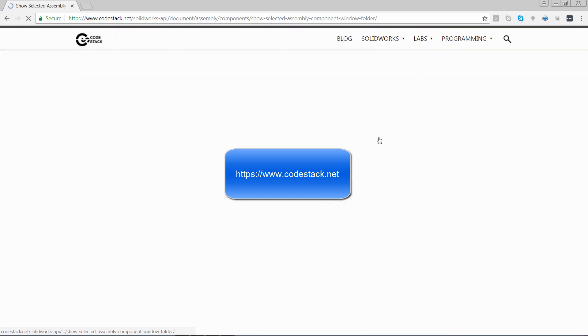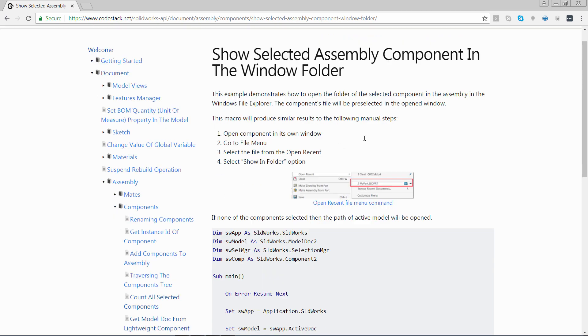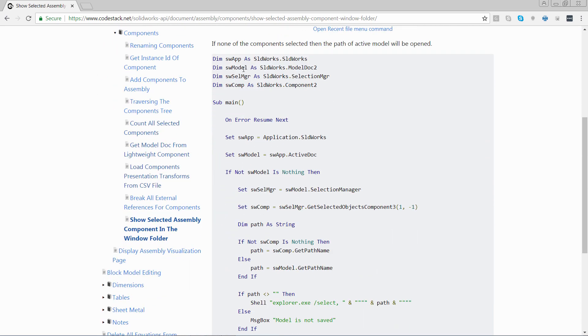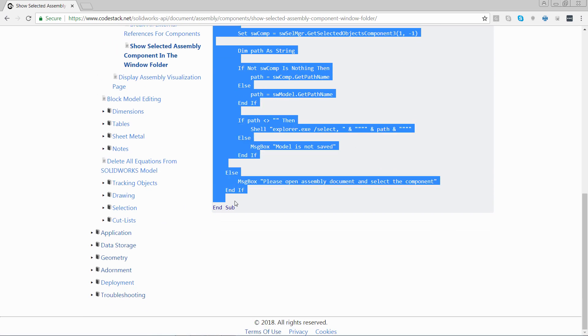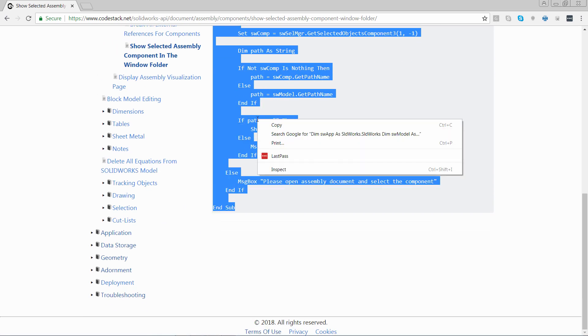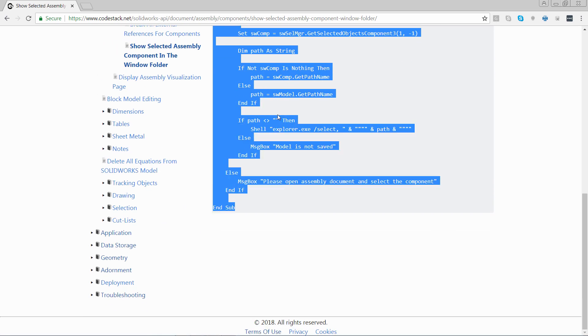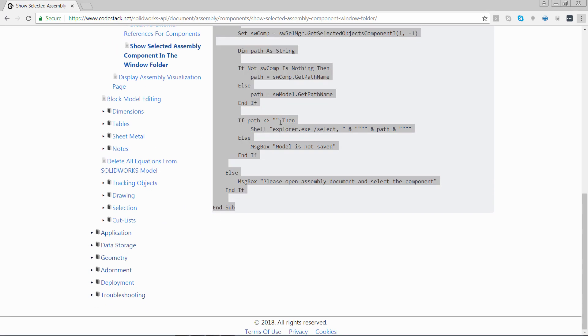Let's select this macro which adds a shortcut to the file in the Windows Explorer from the selected component in assembly. So I can just copy the code.